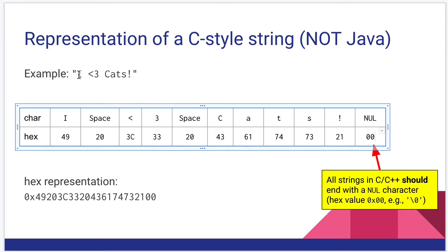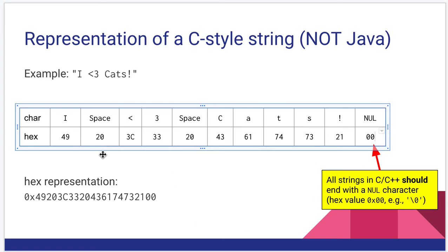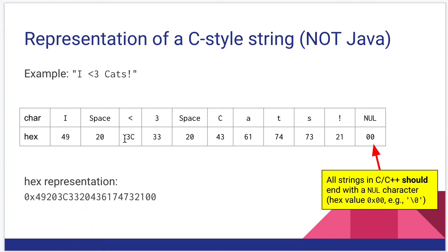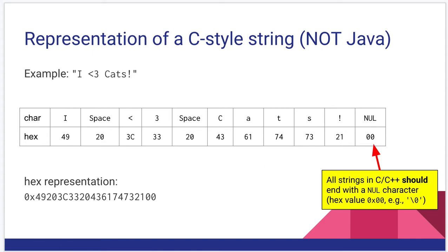So this looks like it has 1, 2, 3, 4, 5, 6, 7, 8, 9, 10 characters in it. Really, it has 11 if this is a C style string, because we include the null. All that together, we have a hex representation, which is just the concatenation of all these hex values. So if you had a text file with all these characters in it, you could open that up in a hex editor and you would see this hexadecimal.